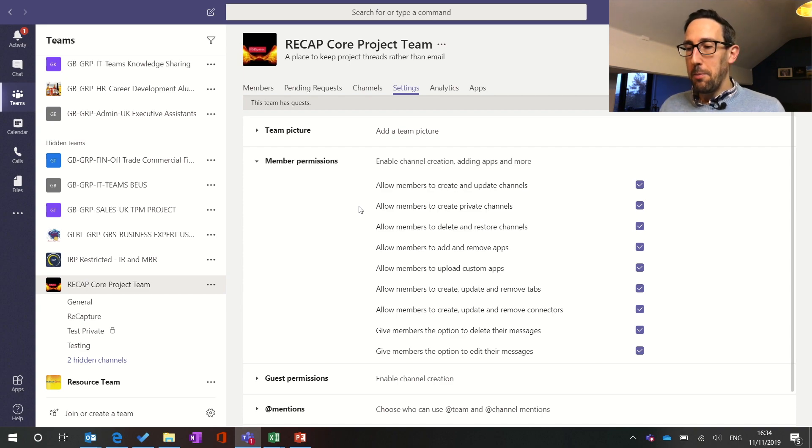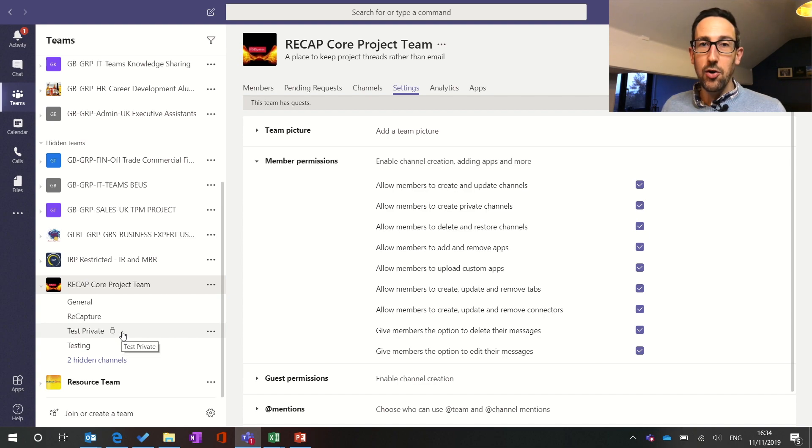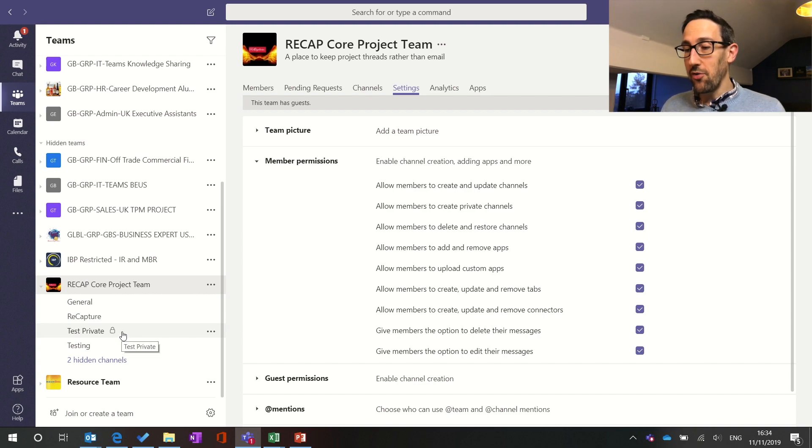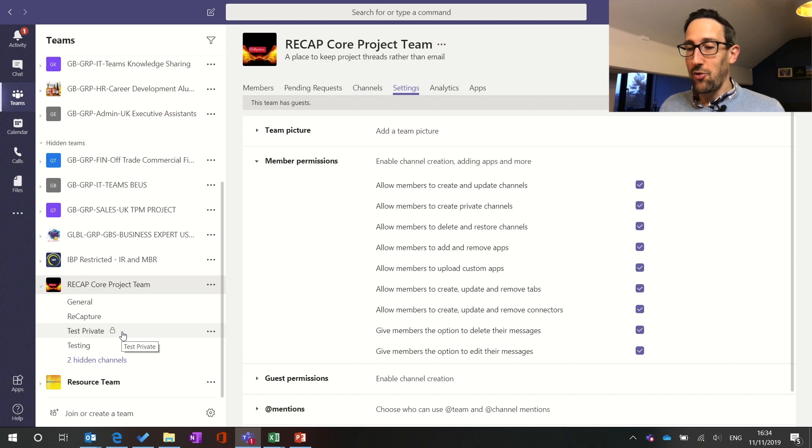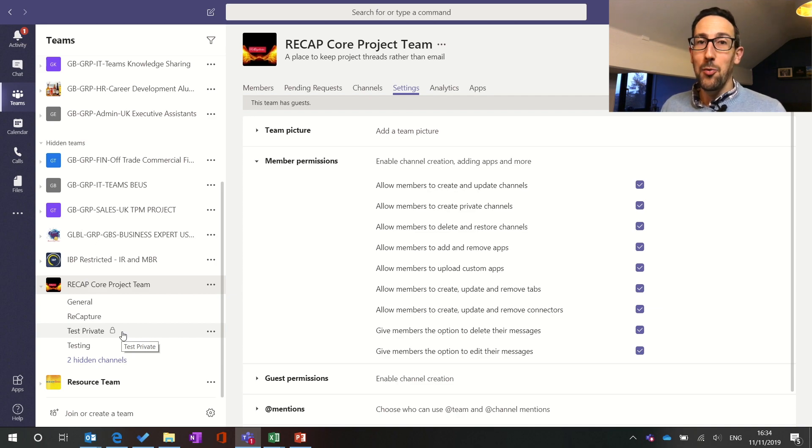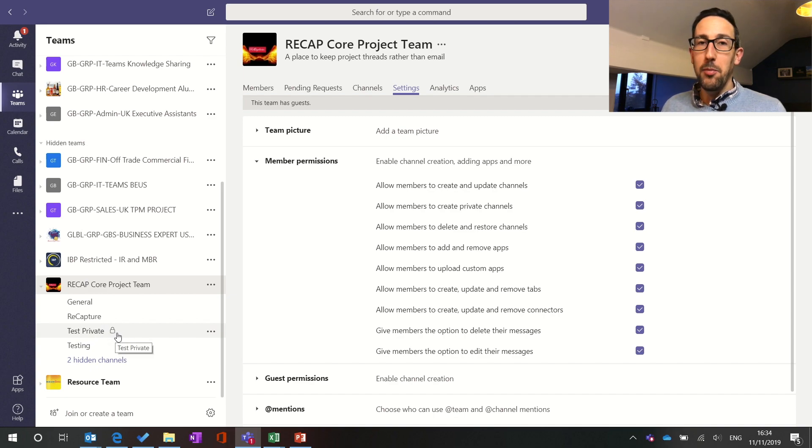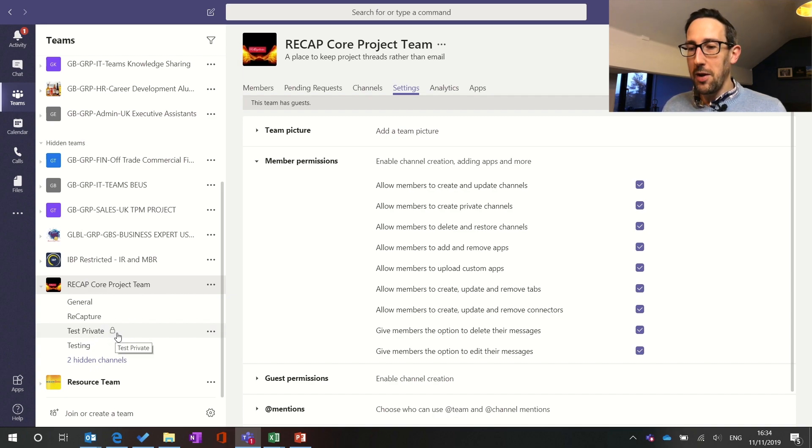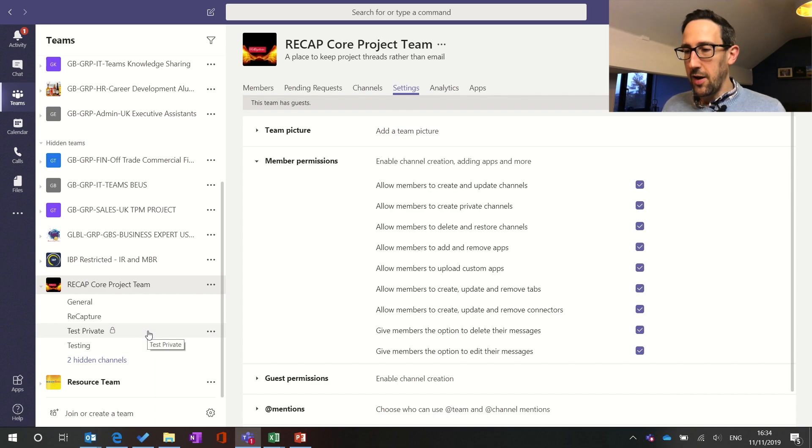Any other member can't even see the channel with a padlock. So you need to be mindful of that, that people don't create too many private channels and therefore stop Teams being useful because one of the benefits is that you can see what's going on across your team. But if you're an owner you can still see which channels have been set up and if they're private but you might not be a member of them by default just because you're an owner of the team.